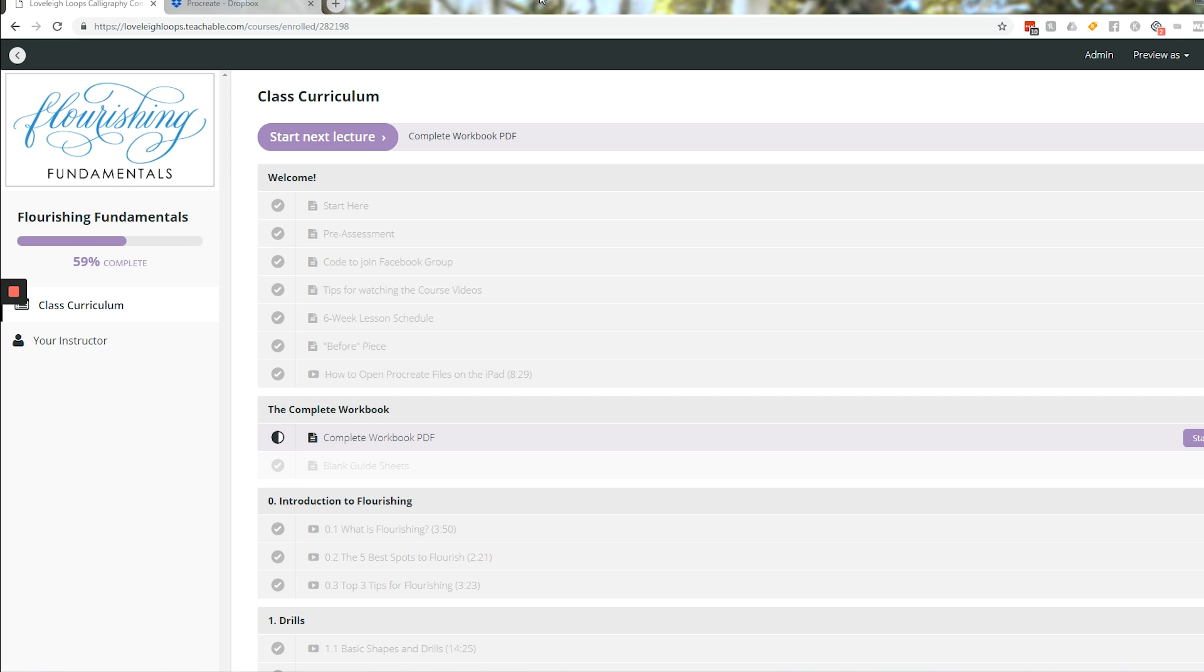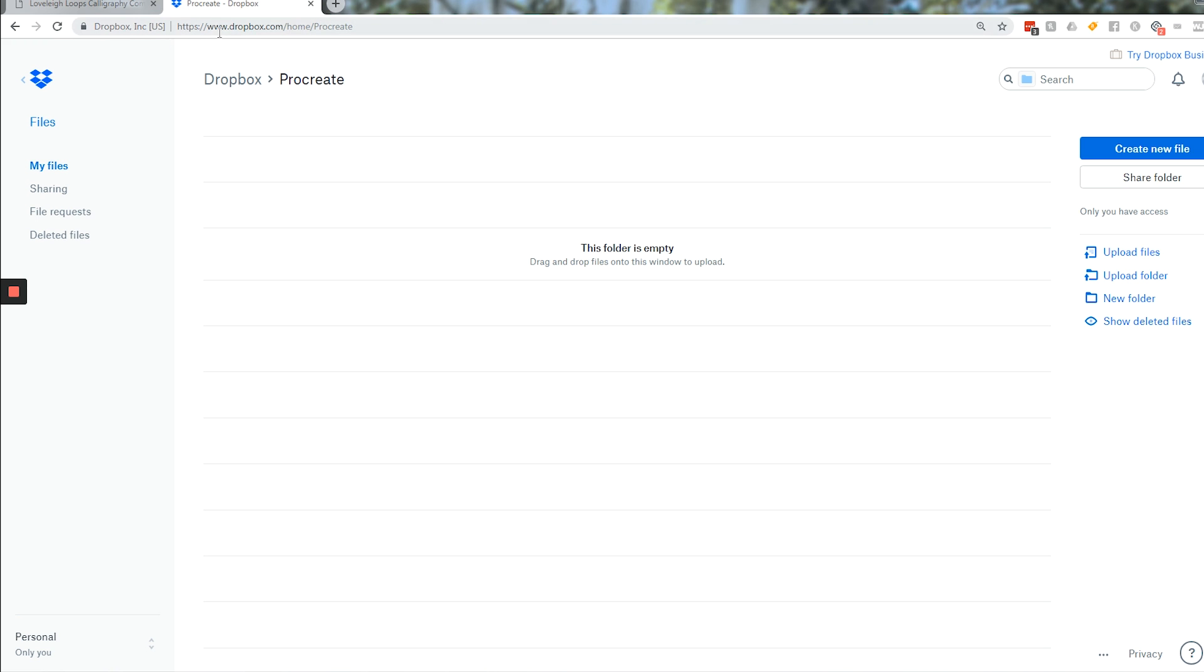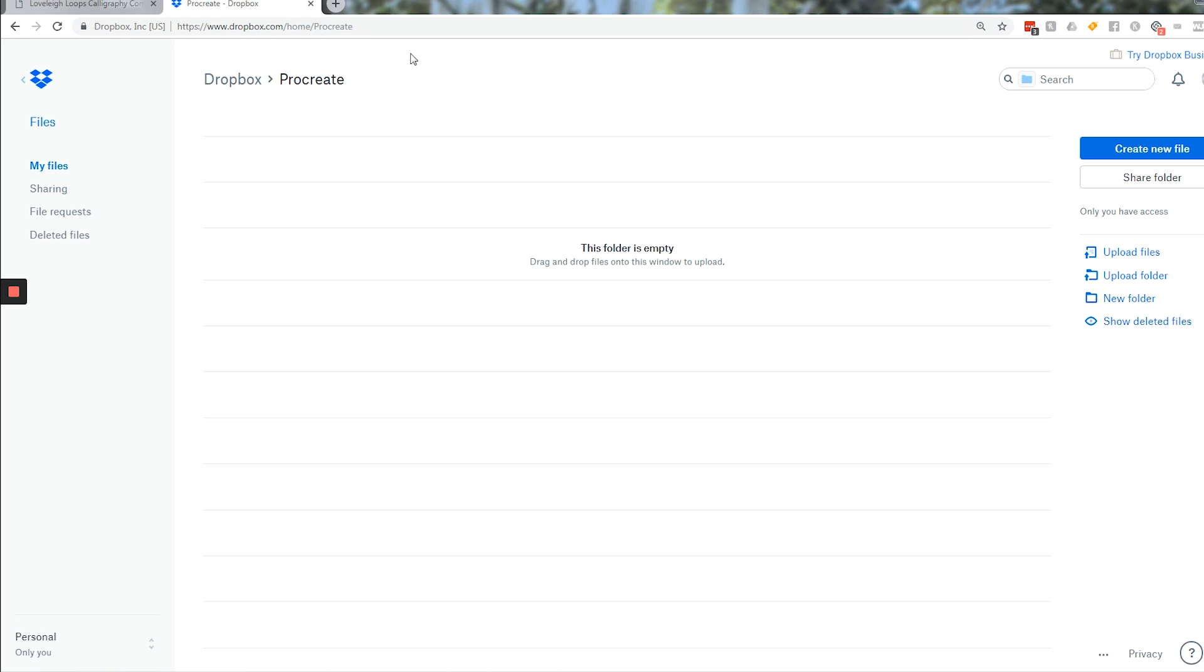Dropbox is a free website, and basically the purpose is to share files on the cloud. You can go to dropbox.com and create a free account. You just need your email address, create your free account, and then log in.